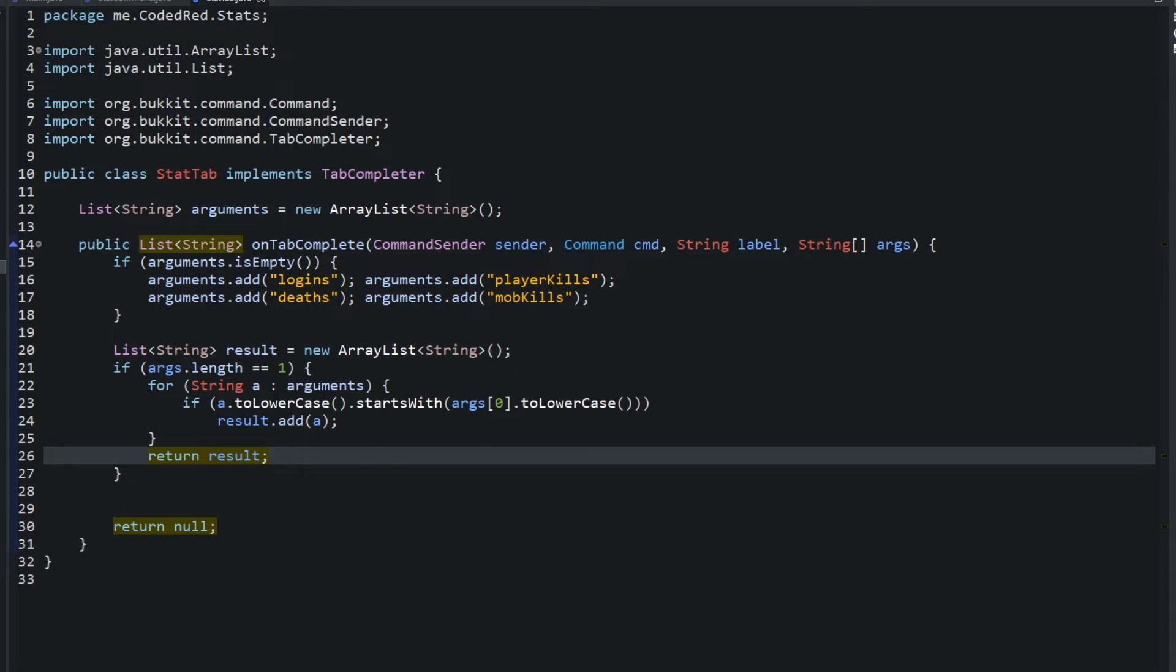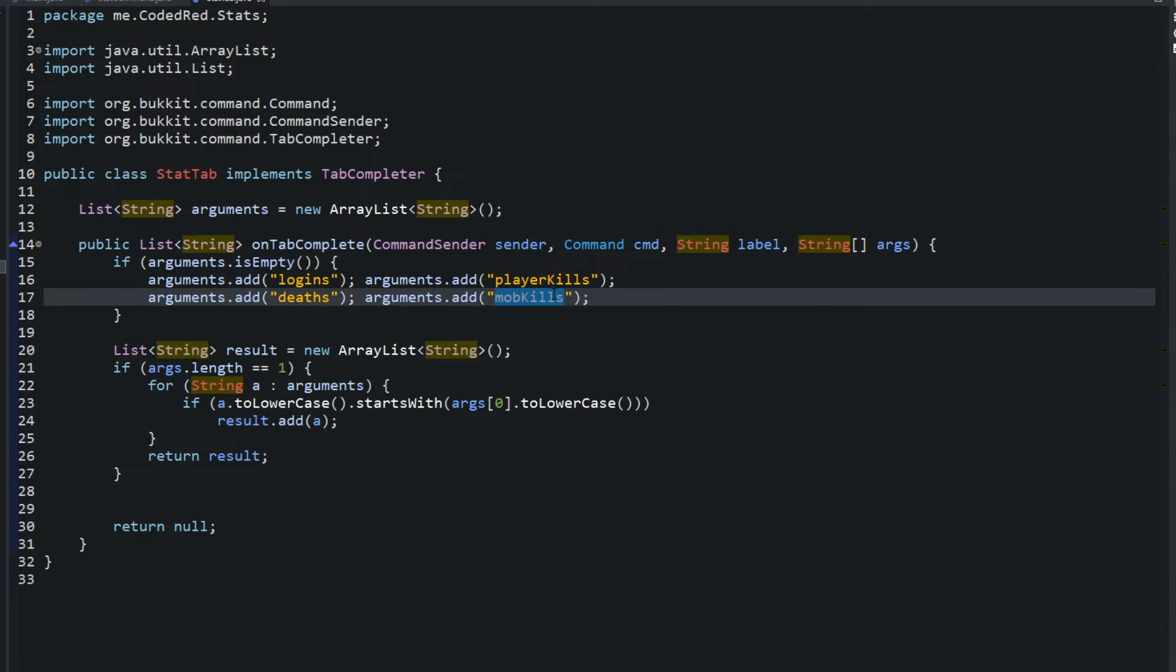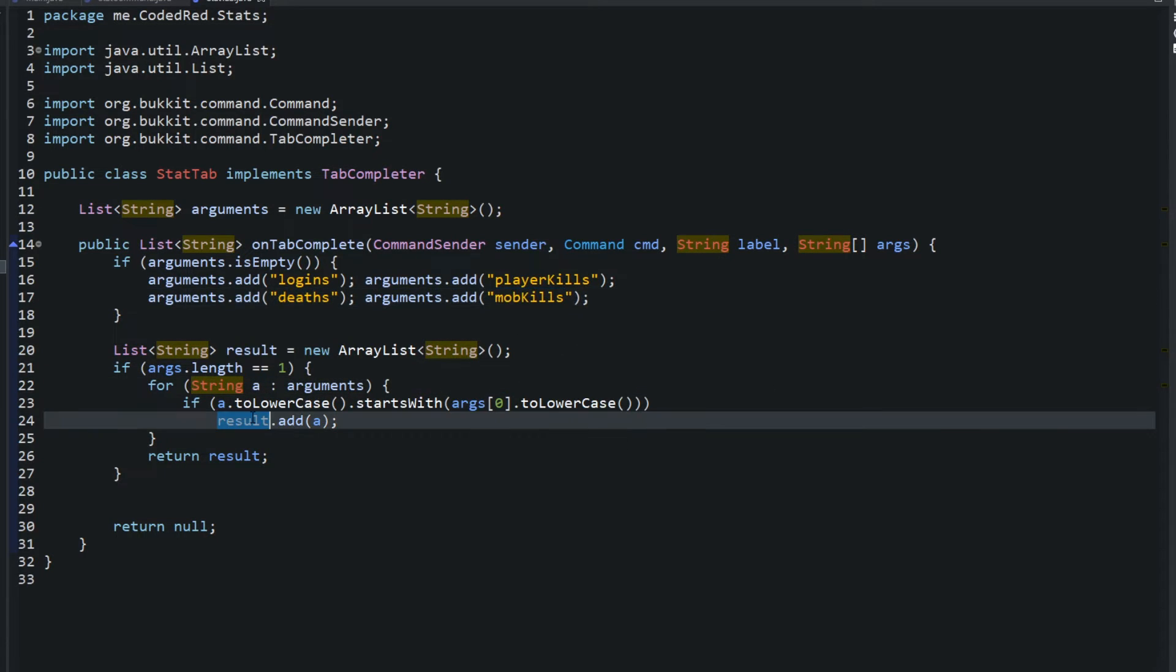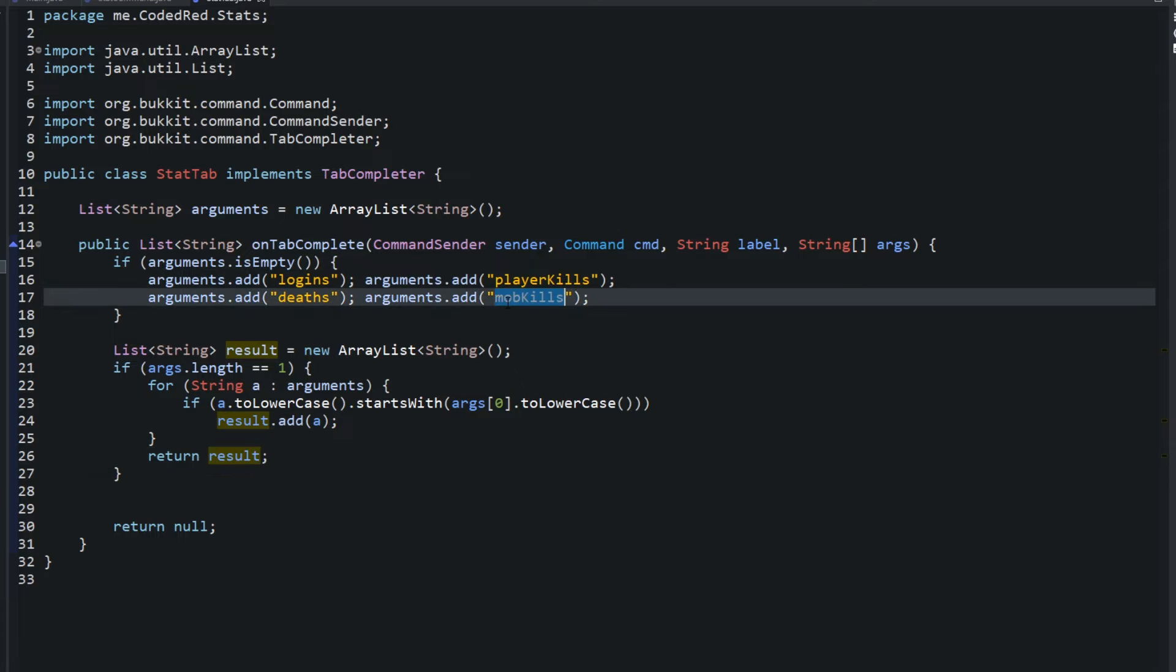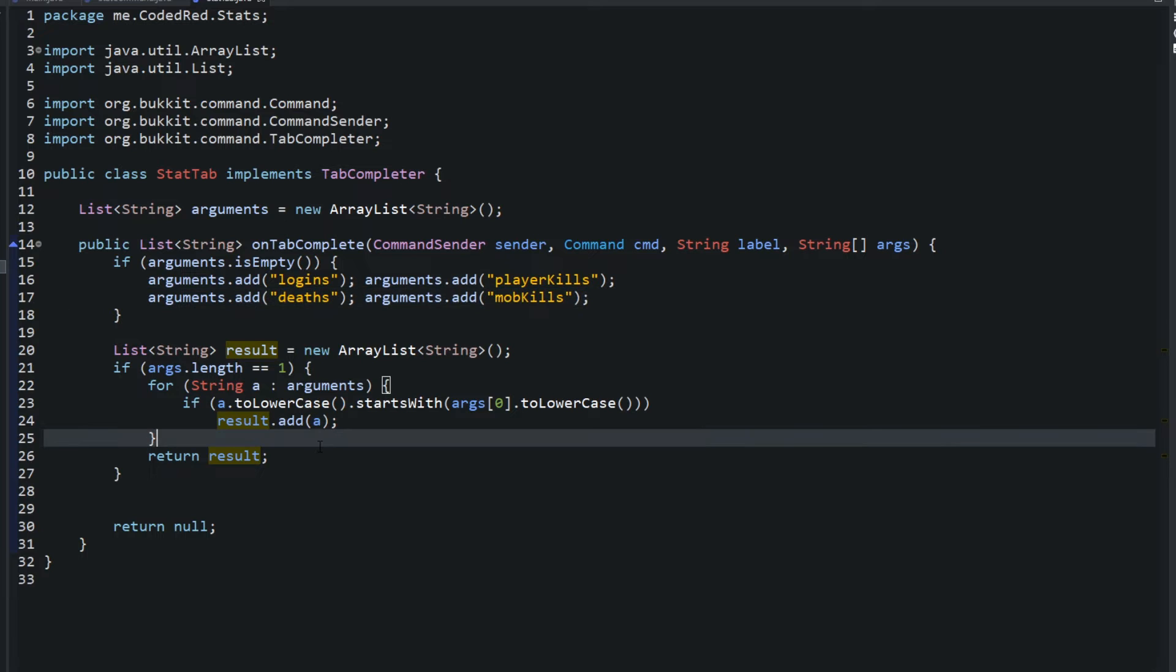So if someone types in M, add the string M, add this mob kills to the result, and then only show mob kills, only show the ones that start with M. It'll make your tab completer look way nicer. And that's all we're going to do. It's that simple to create a tab completer. So once you have that done, let's go back into our main class.